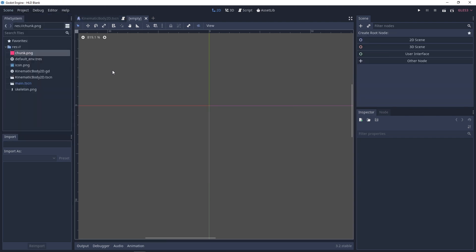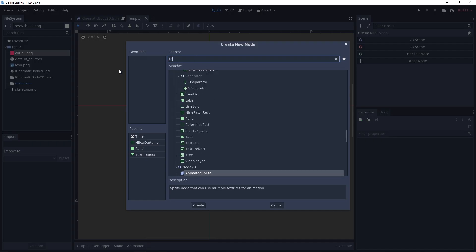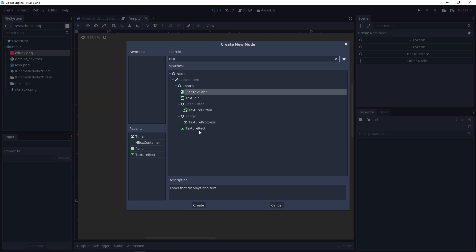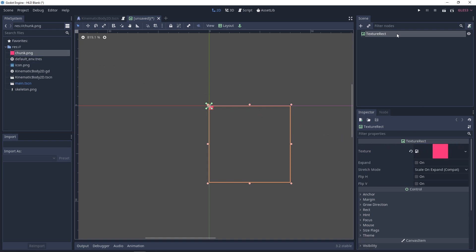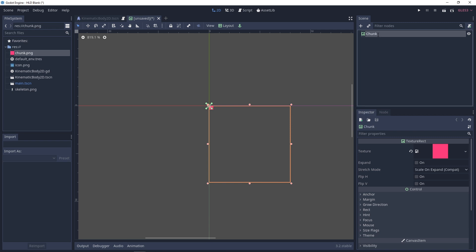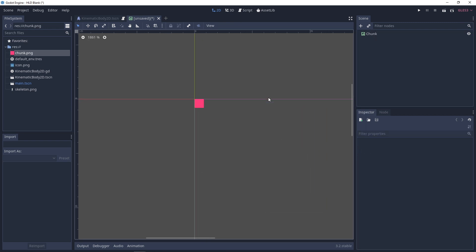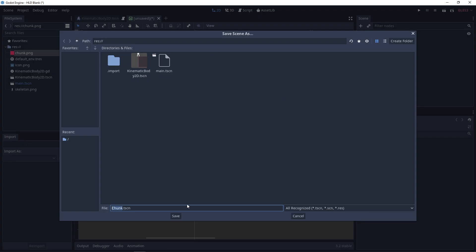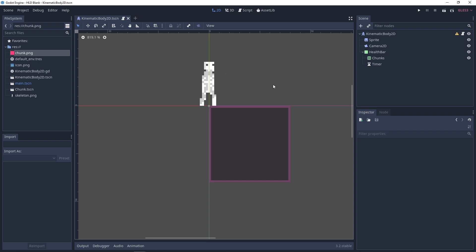Let's add a new scene and add a node — this node will be a TextureRect, so type in 'text' and you'll see TextureRect at the bottom, click create. We can drag our chunk PNG to the texture inside the inspector, and rename it to 'chunk' since this represents each chunk of health. Save it as a chunk scene and close that.